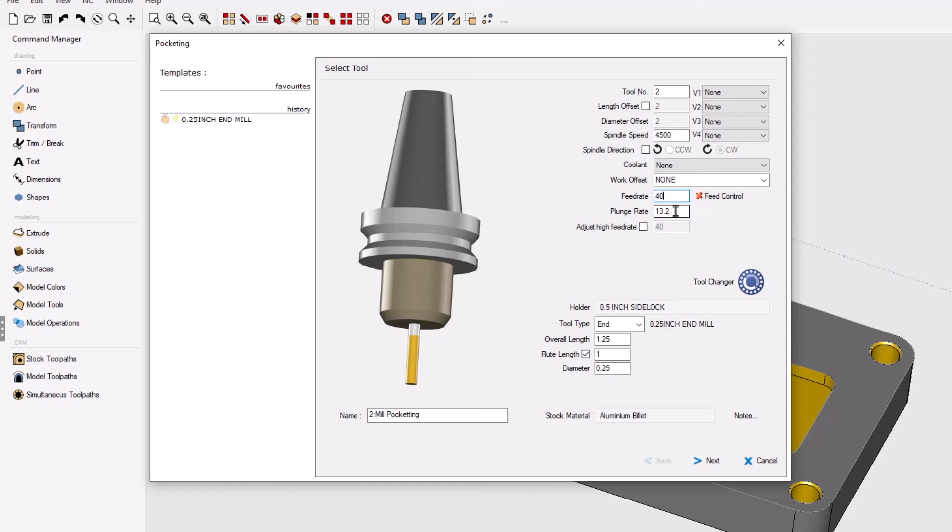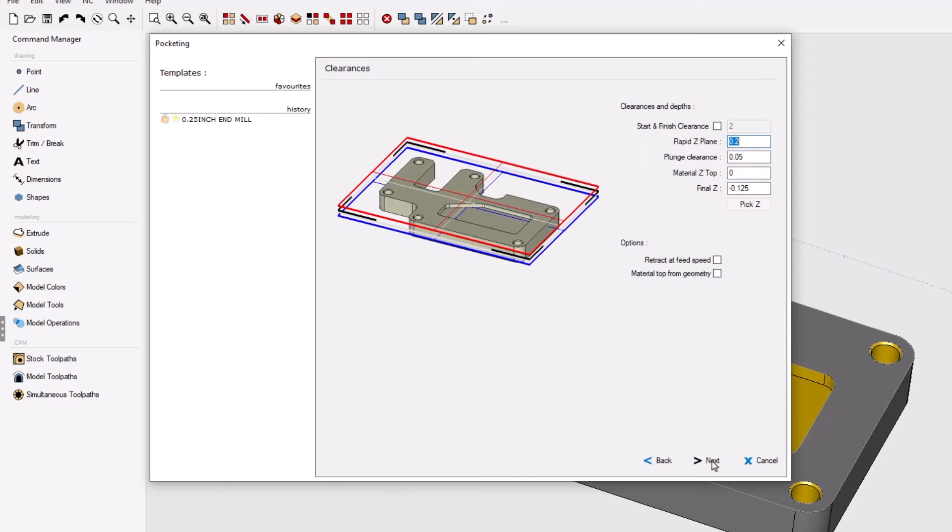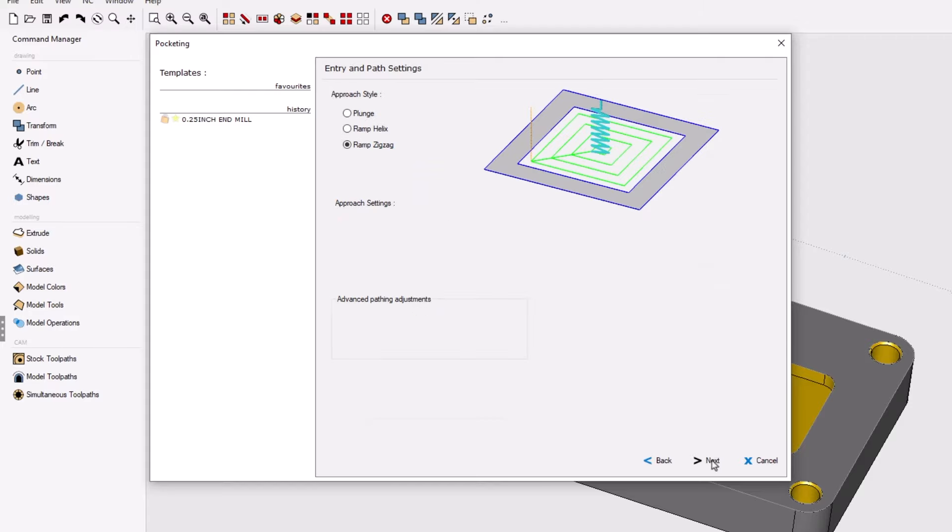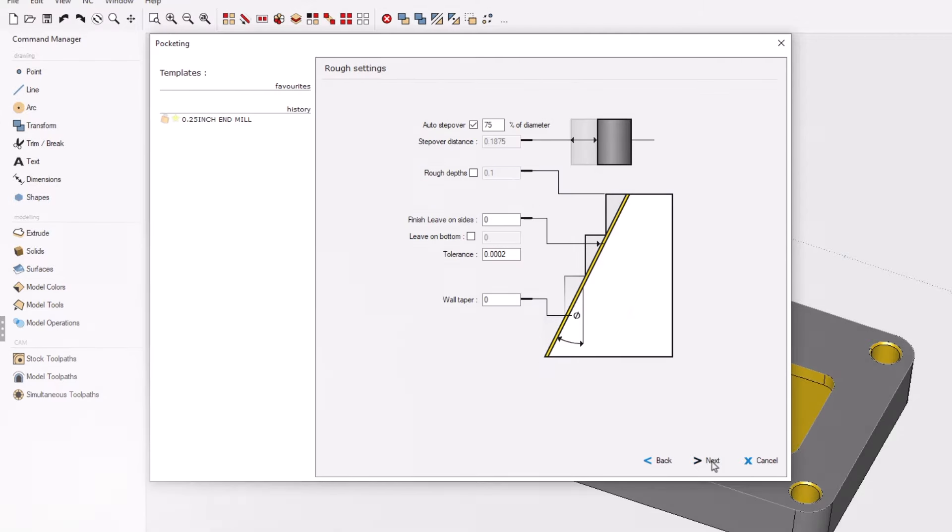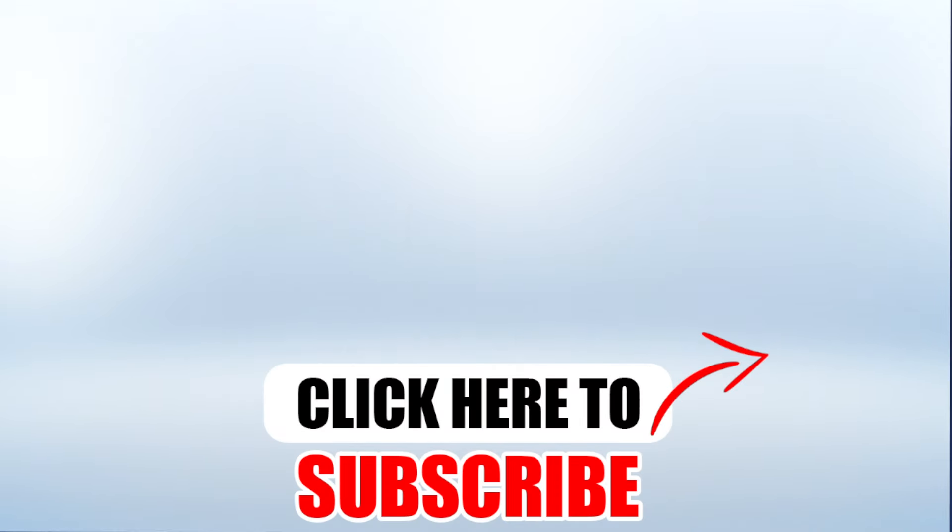All right, that's it for this tip of the day. Thank you so much for watching and I look forward to seeing you in the next video. Don't forget to click the subscribe button.